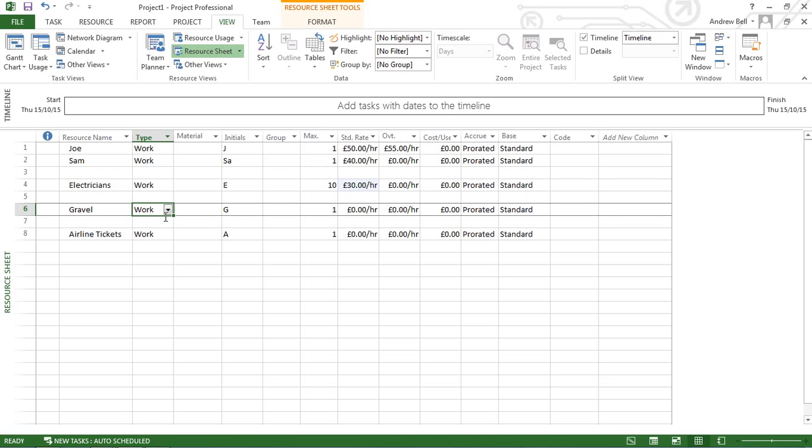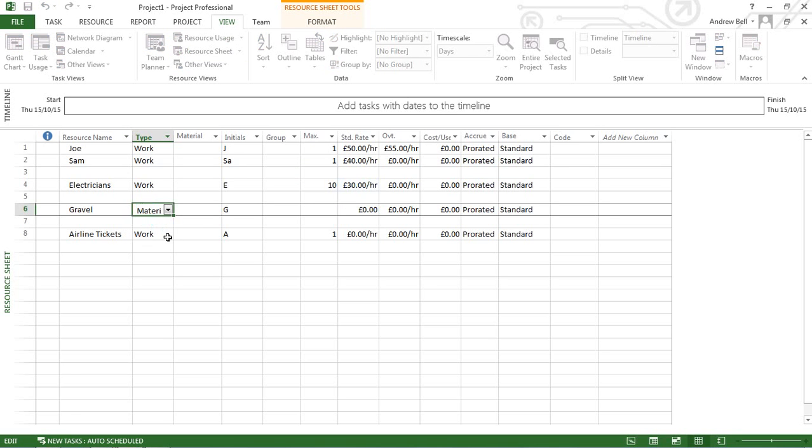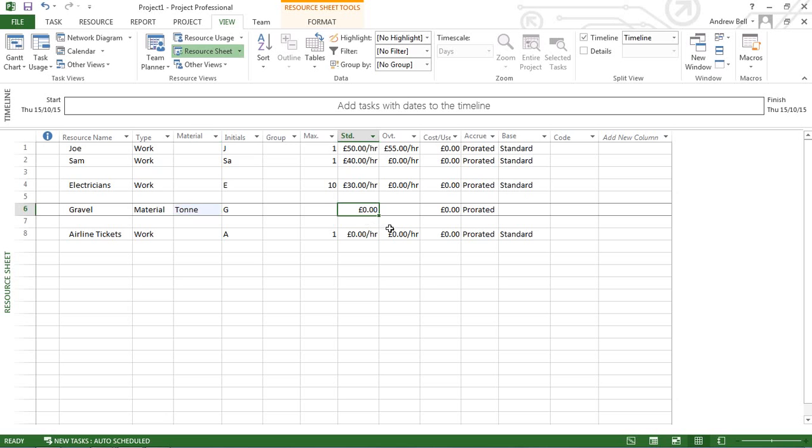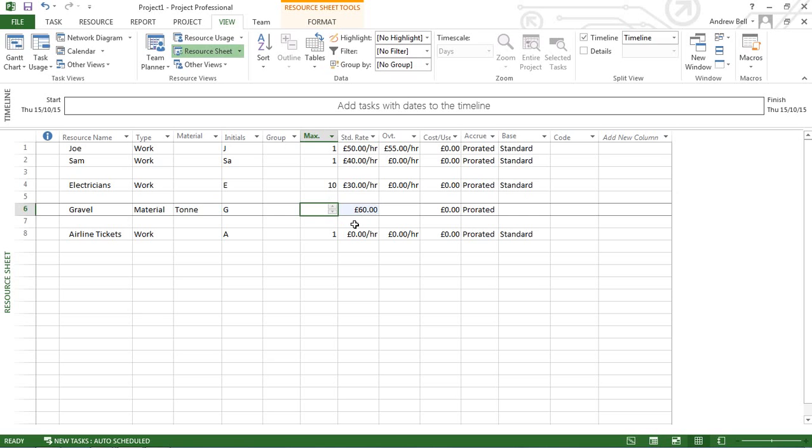Gravel is a material resource bought by the tonne. It doesn't cost per hour, but rather £60 per tonne. Because it's a material resource, it doesn't have a calendar.